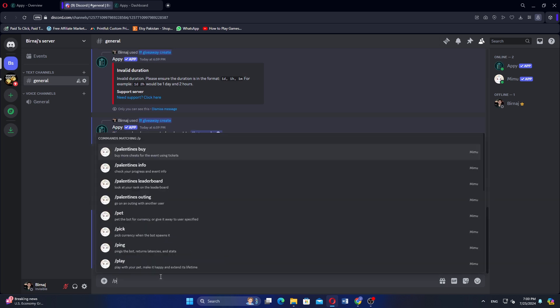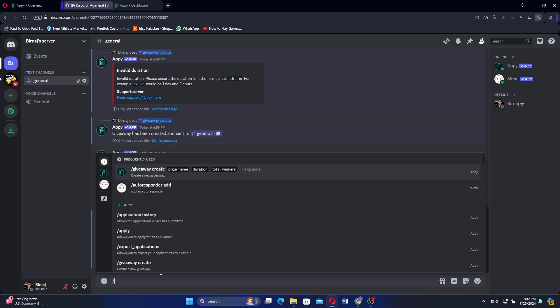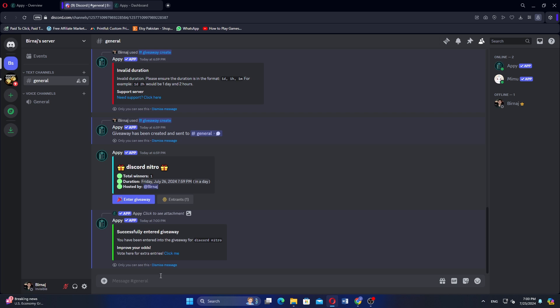To create more giveaways, type slash again in the message field, select Giveaway Create and fill in the prize name, duration, and total winners. Click Send to add another giveaway.